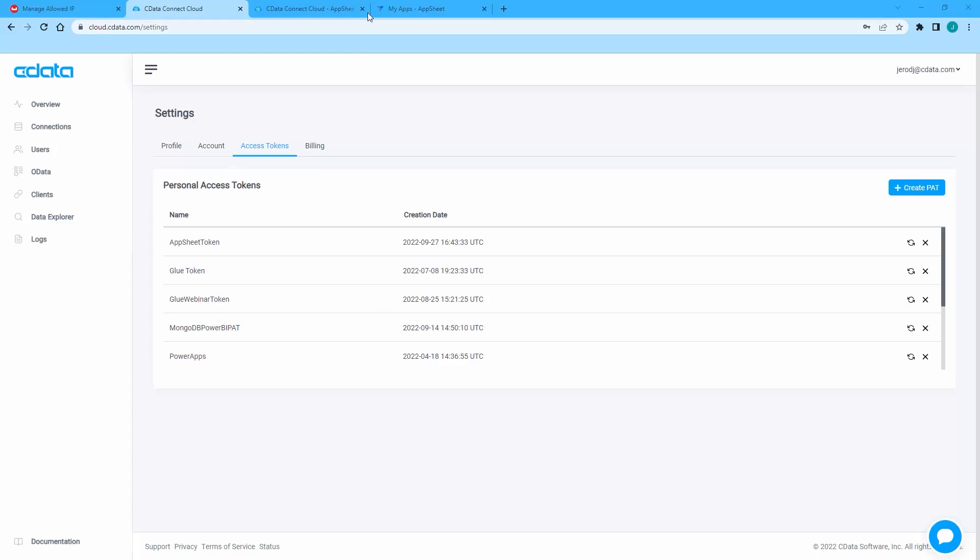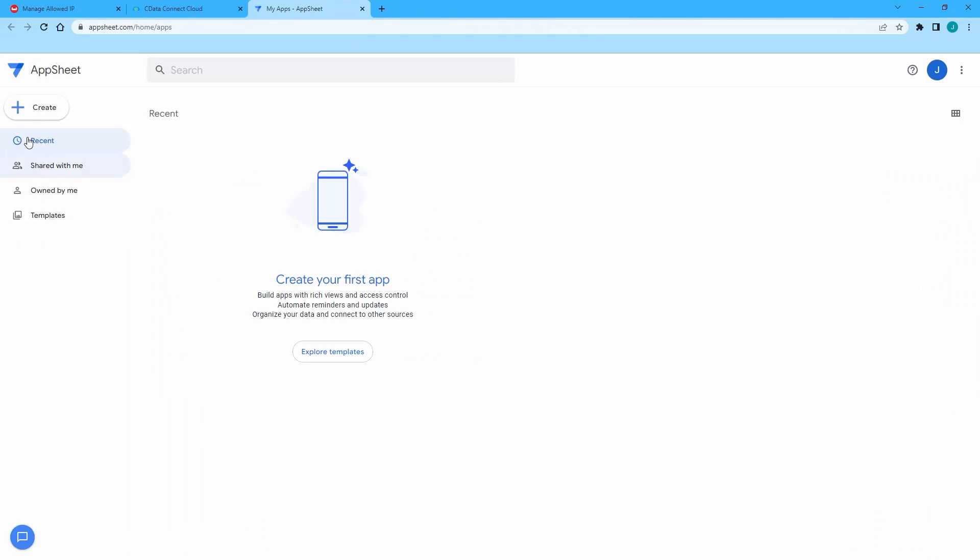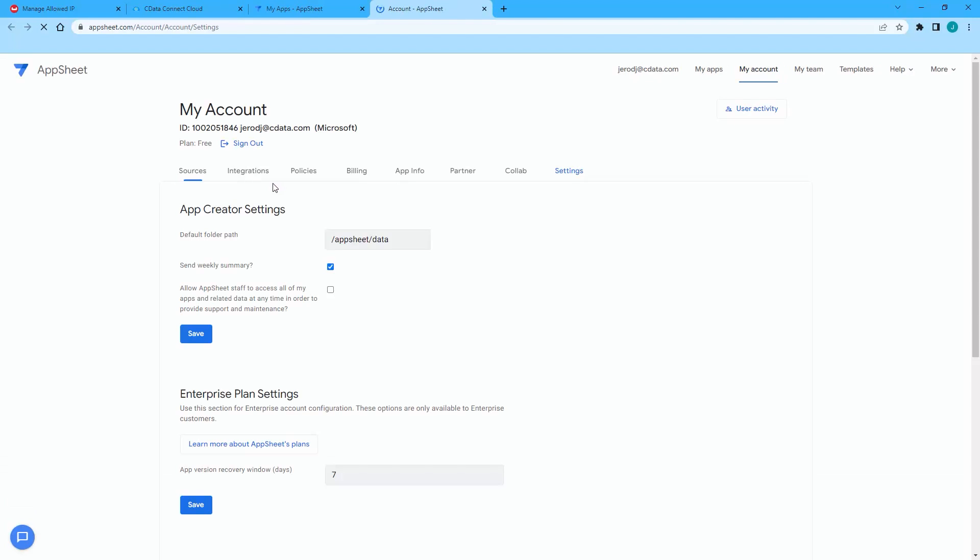After making note of the connection information, log into your AppSheet account. In AppSheet, click My Account, navigate to Sources, and click to create a new data source.